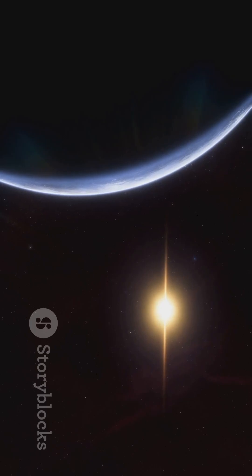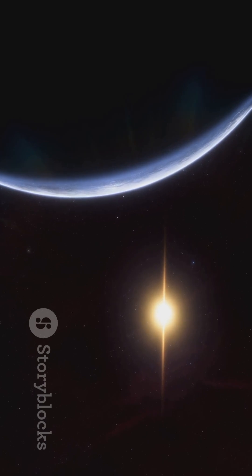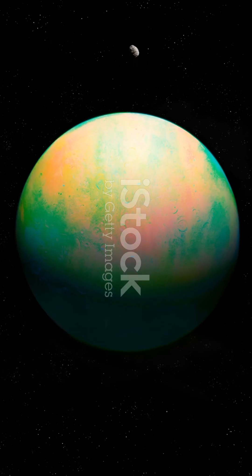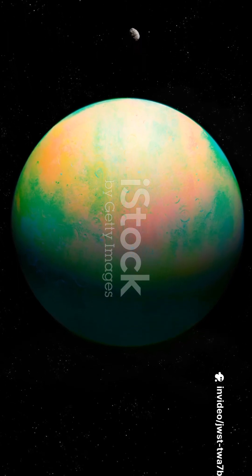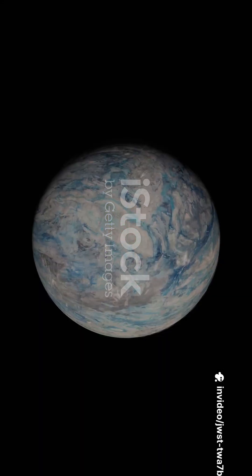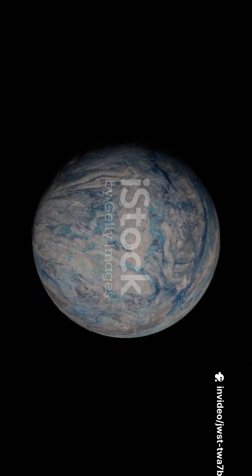This isn't just any exoplanet. Meet TWA-7b. It's tiny, only about the mass of Saturn and orbiting a young star. And directly imaging it? That's revolutionary.